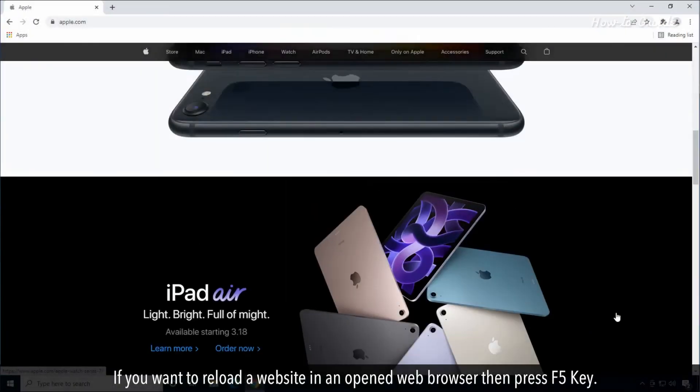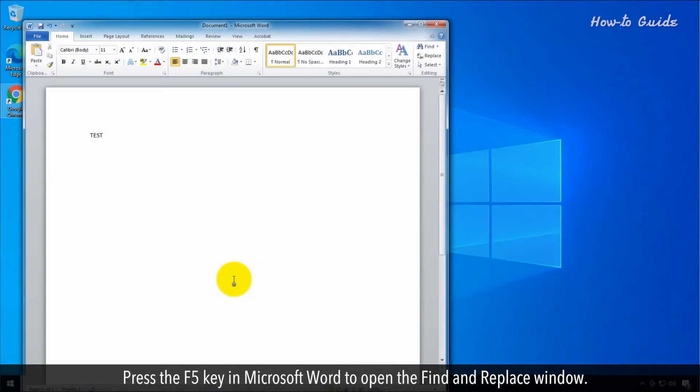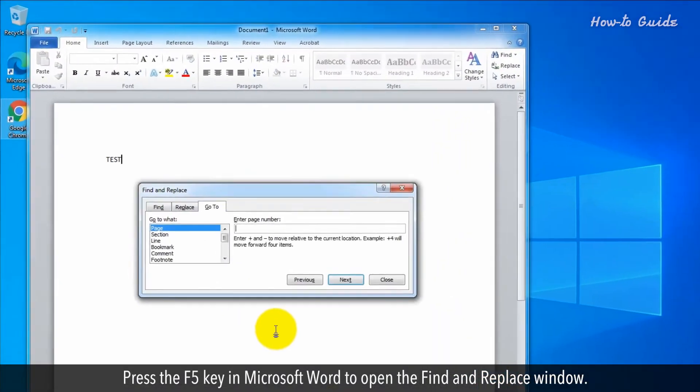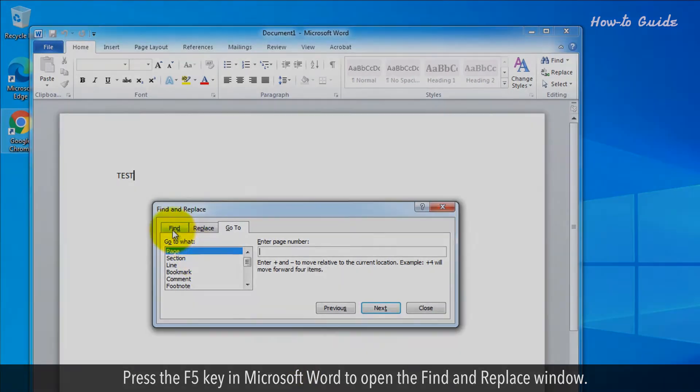F5. If you want to reload a website in an opened web browser, then press the F5 key. Press the F5 key in Microsoft Word to open the Find and Replace window.